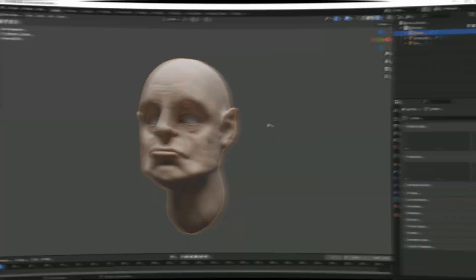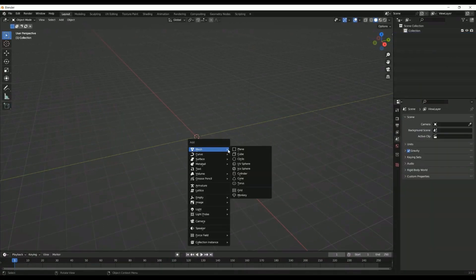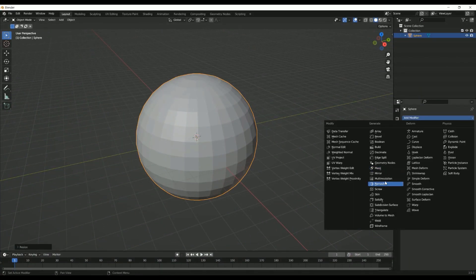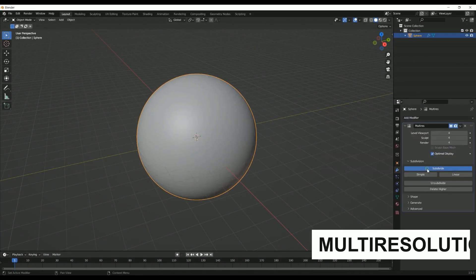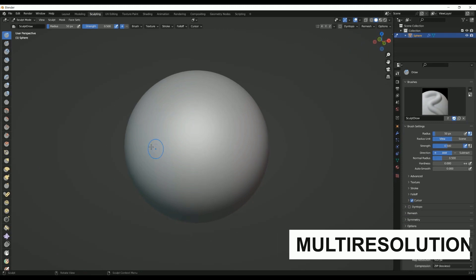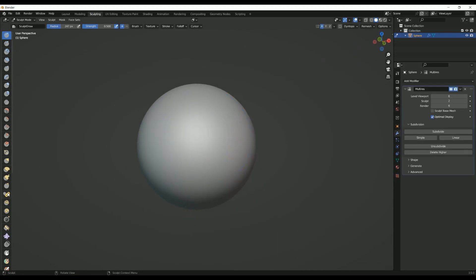Initially, we will create a sphere, add a multi-resolution modifier to it and add levels of divisions. After that, we'll switch to sculpting mode and start.